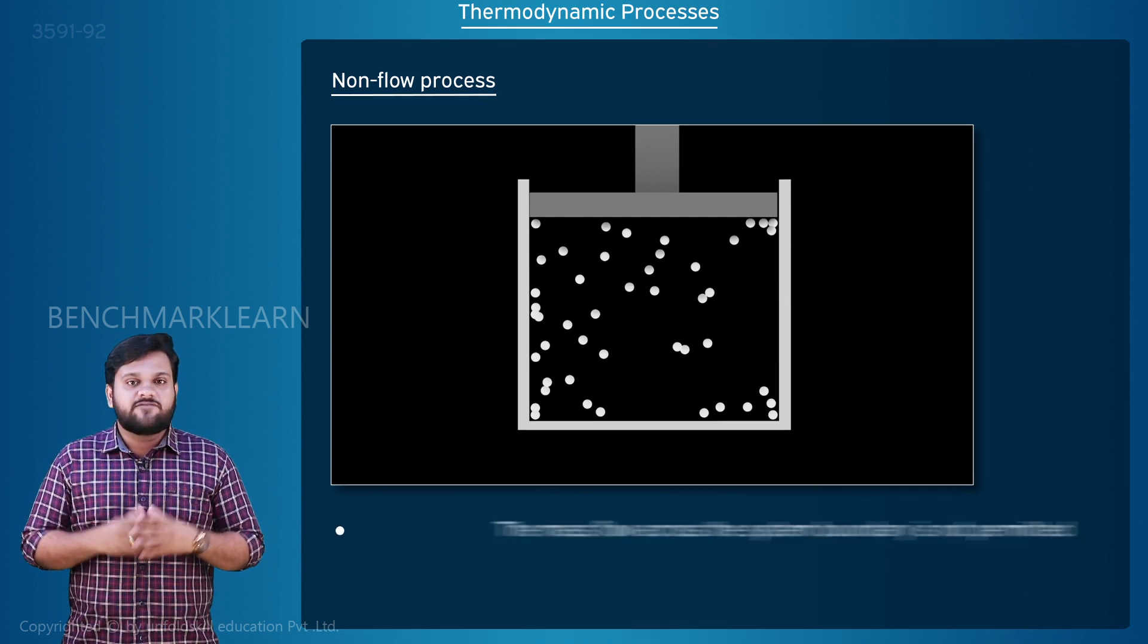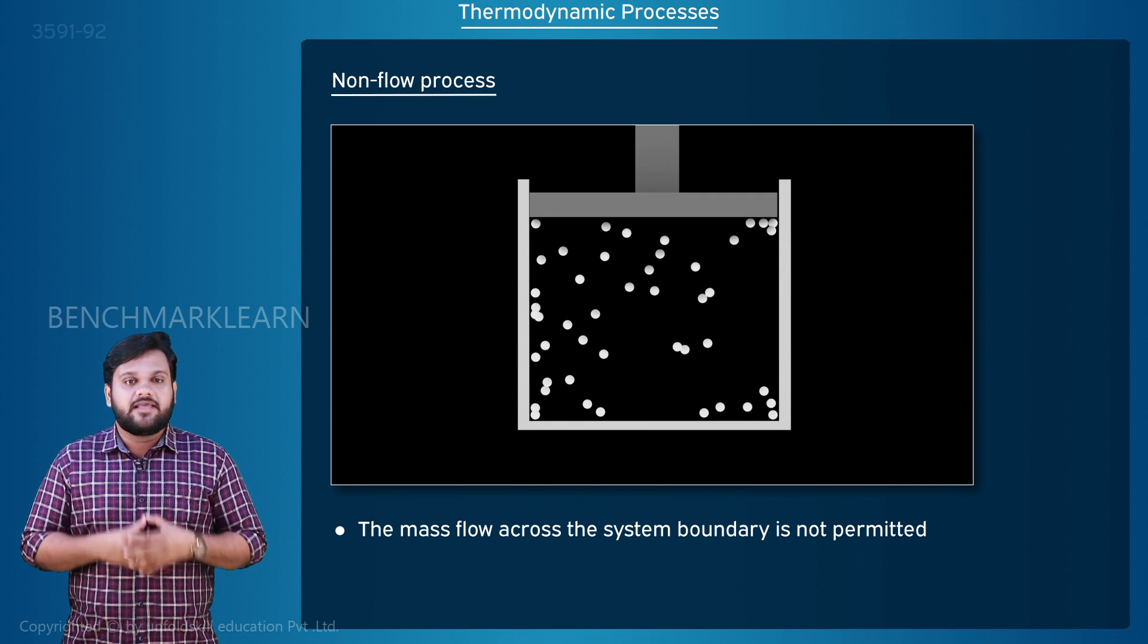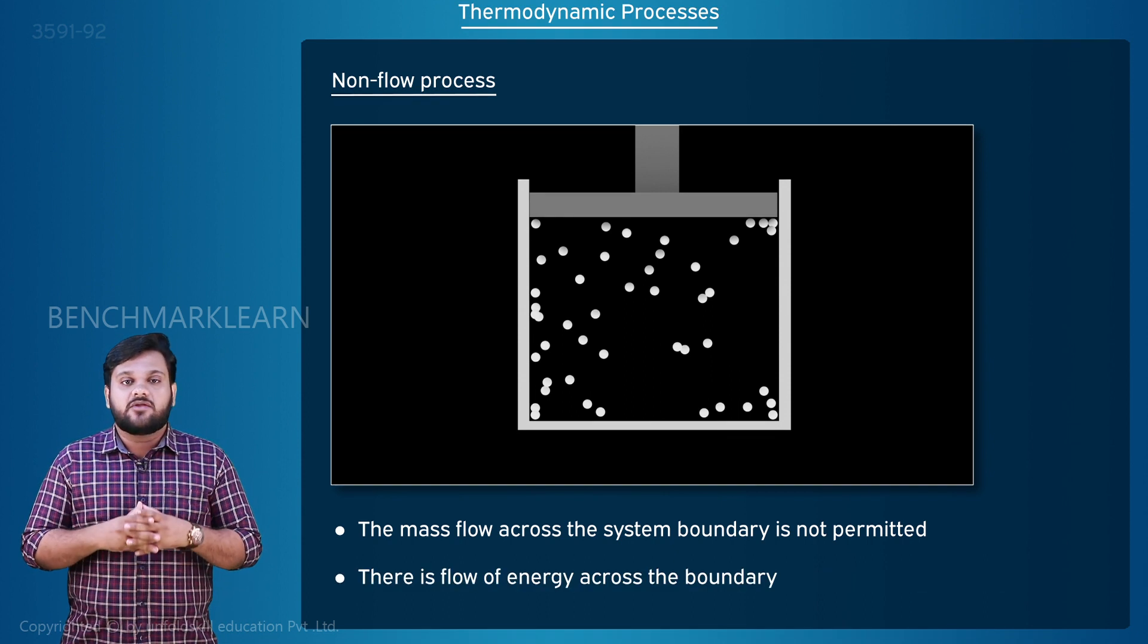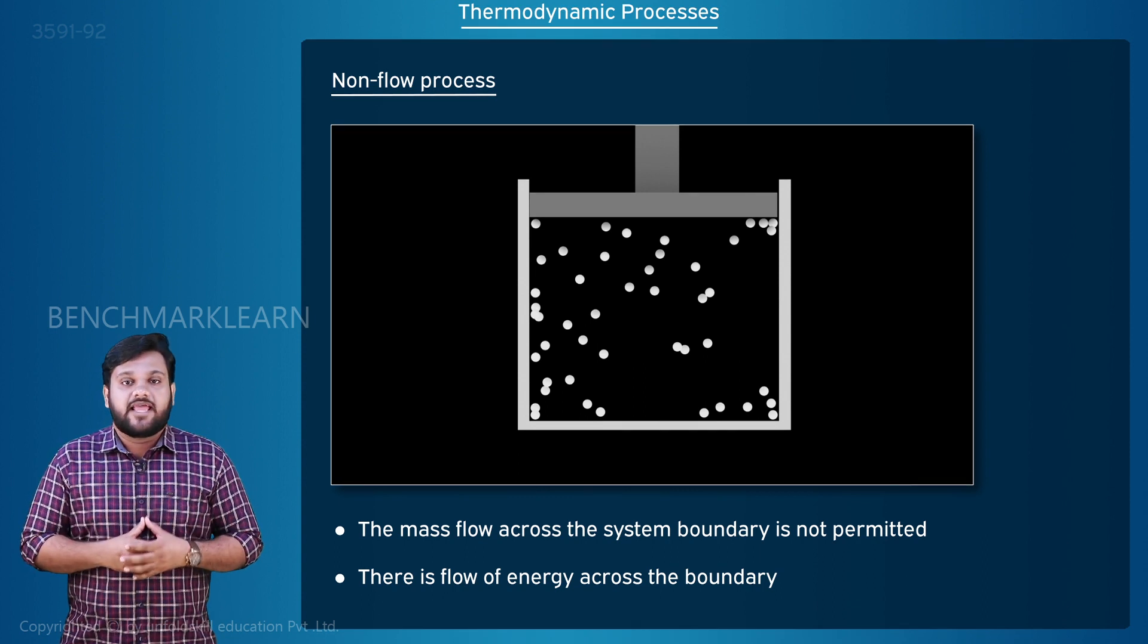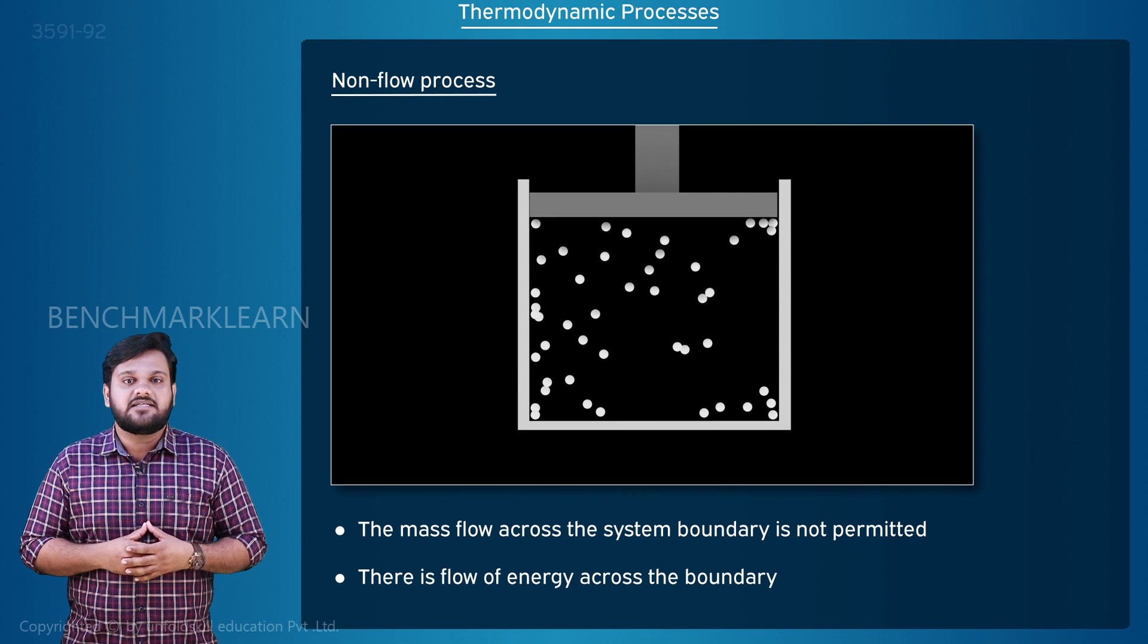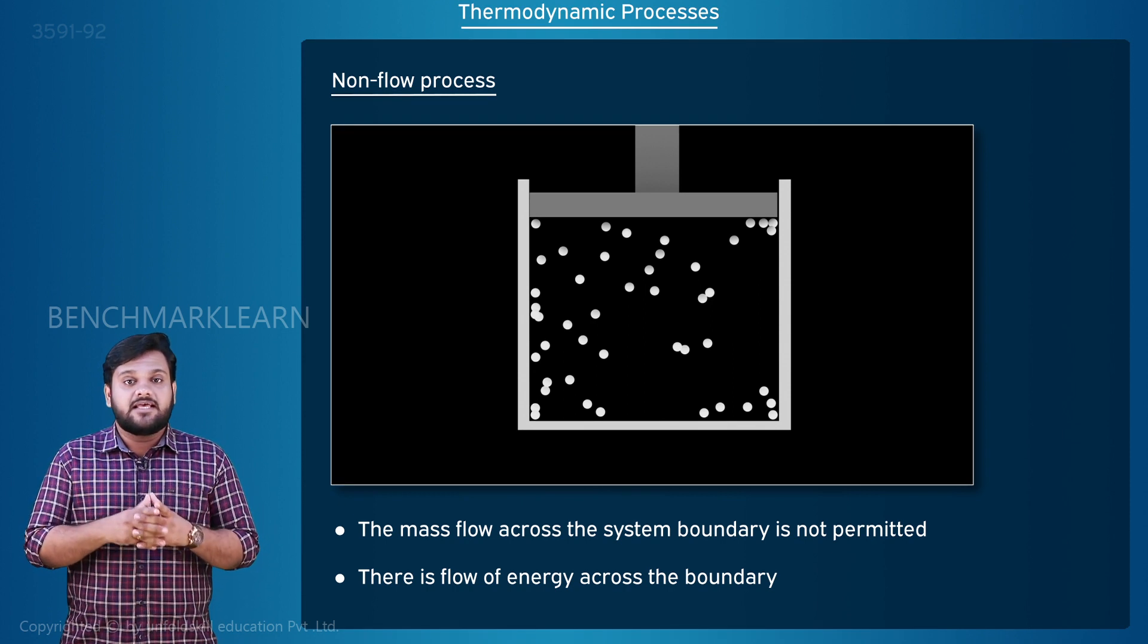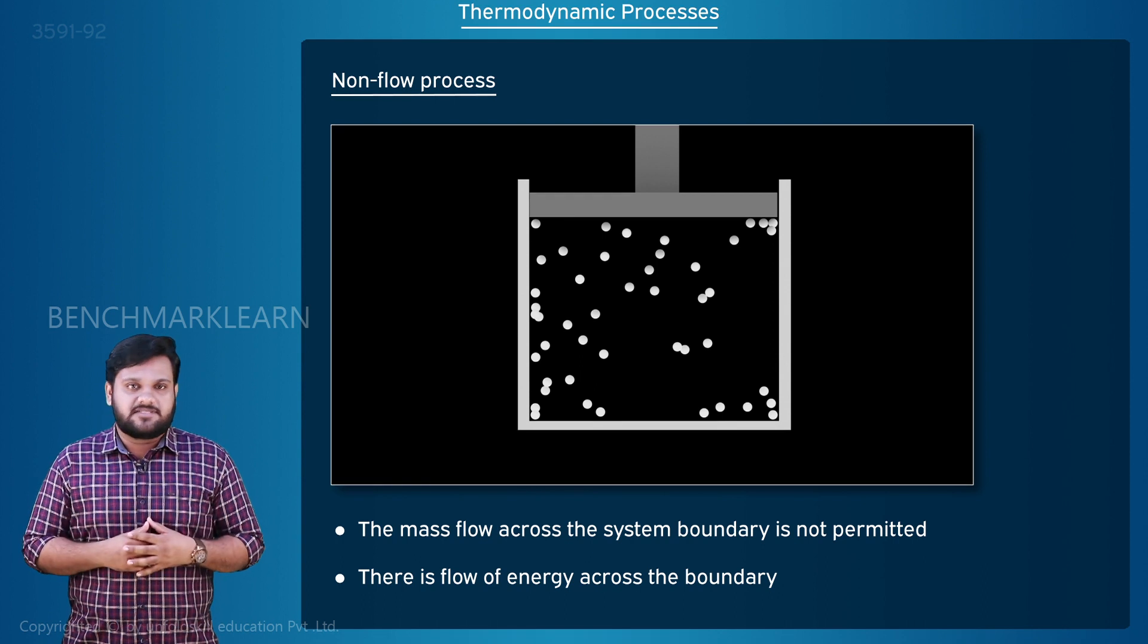The mass flow across the system boundary is not permitted here, but there is definitely a flow of energy across the boundary. We call this process a non-flow process. The sealed piston-cylinder arrangement is a closed system; that is, the non-flow process occurs in a closed system.